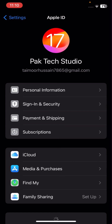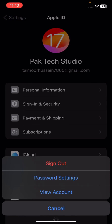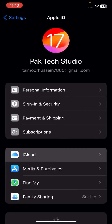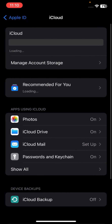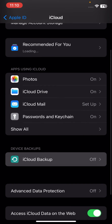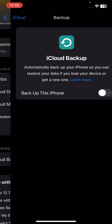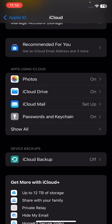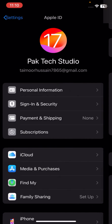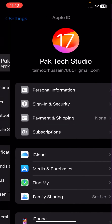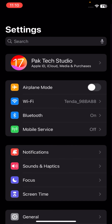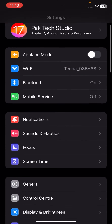Go to your Apple ID profile, then tap on iCloud. Now tap on iCloud and turn on 'Back Up This iPhone' option. Once you have turned it on, check if your problem has been fixed.